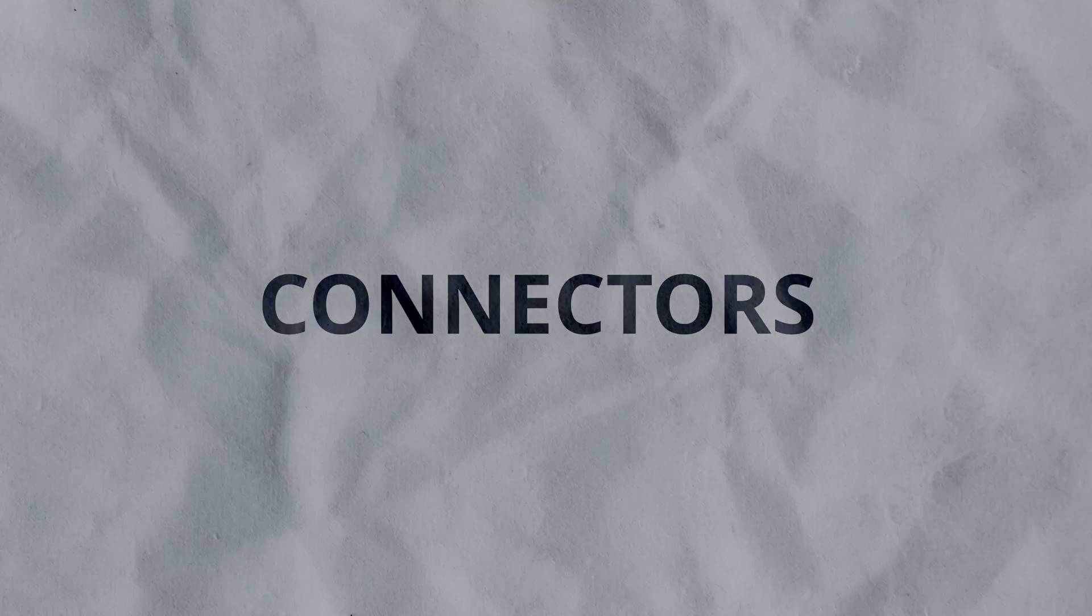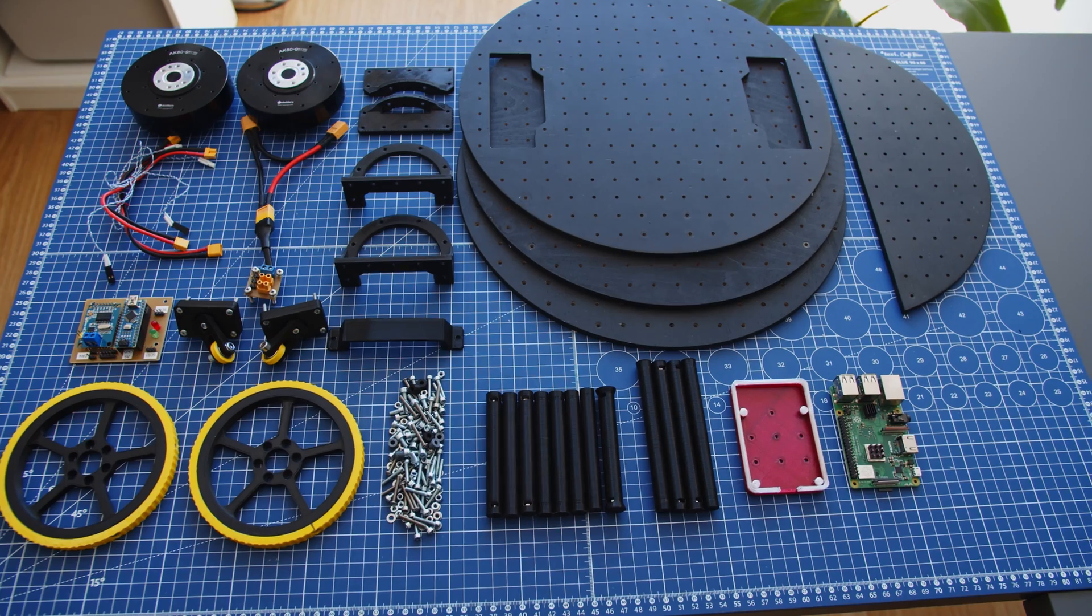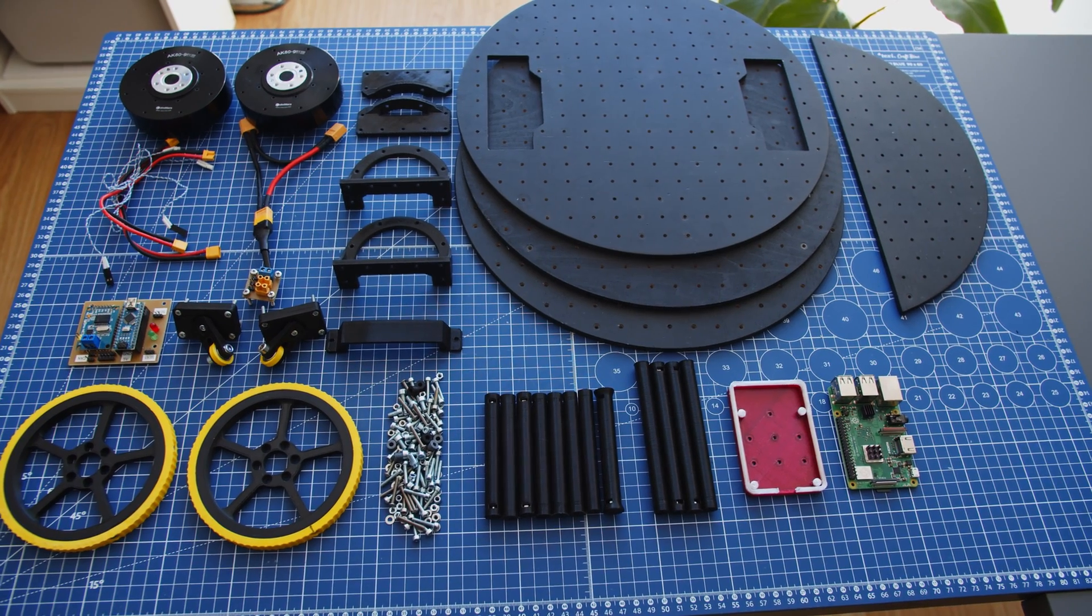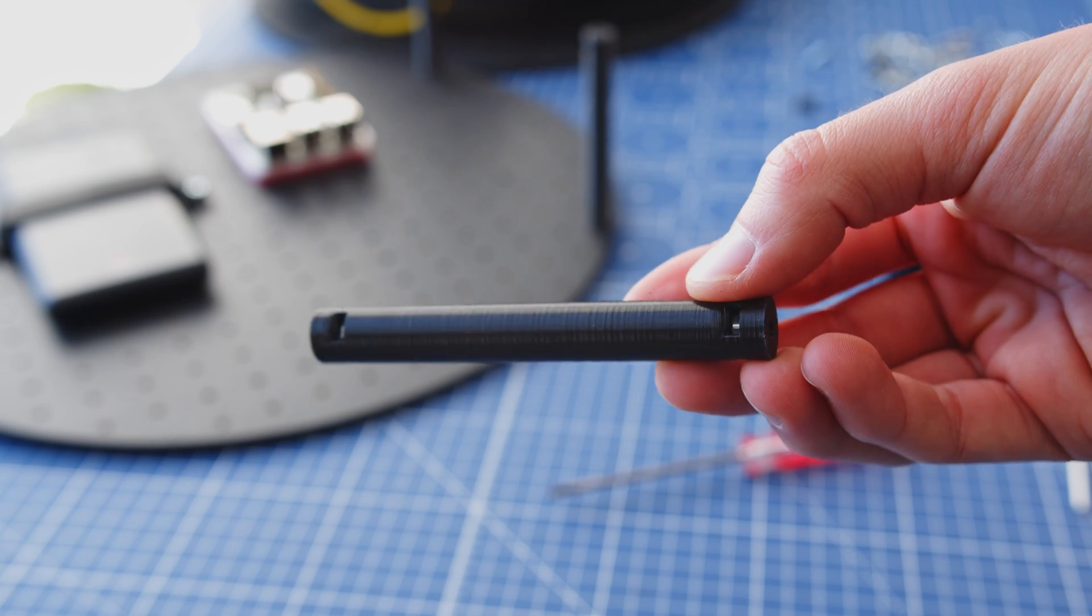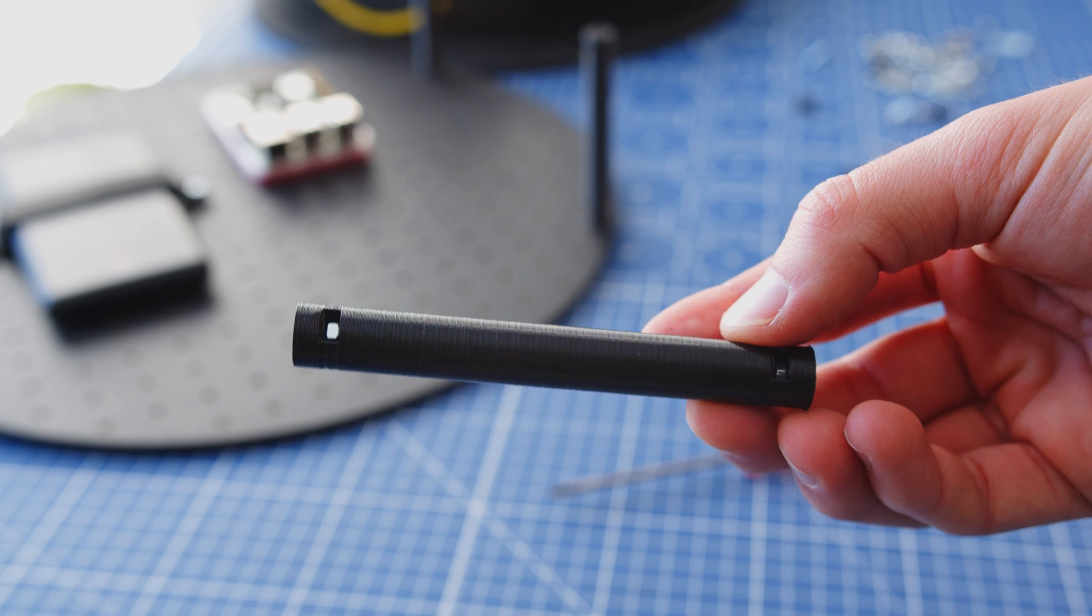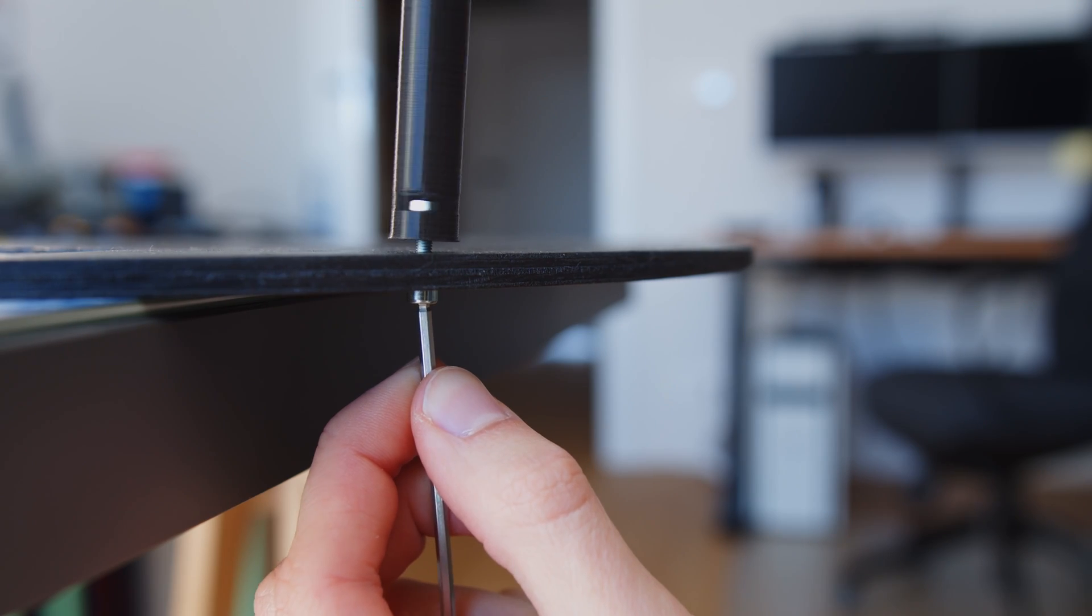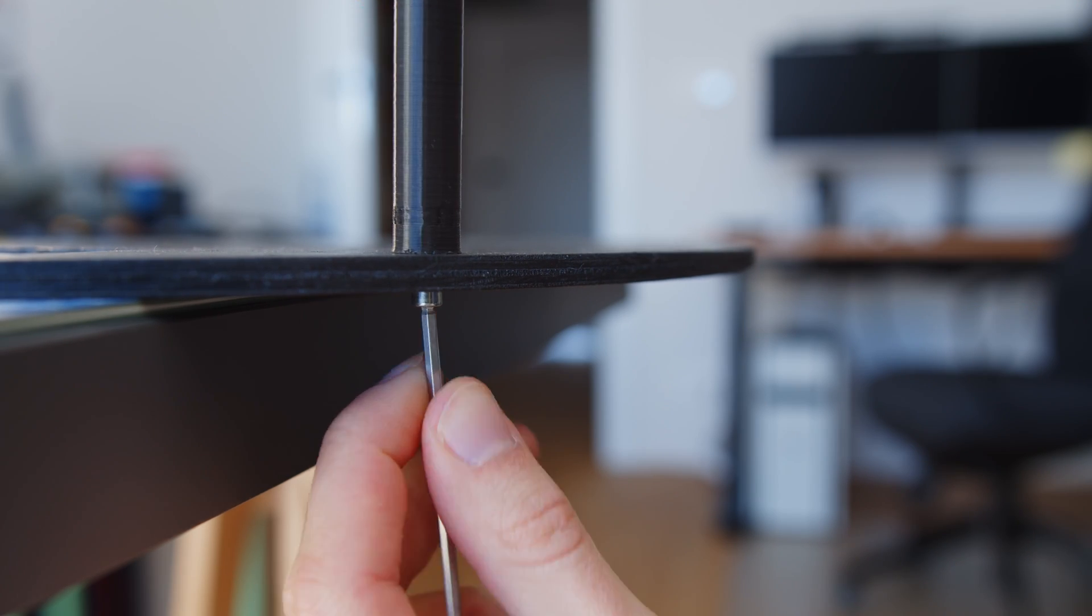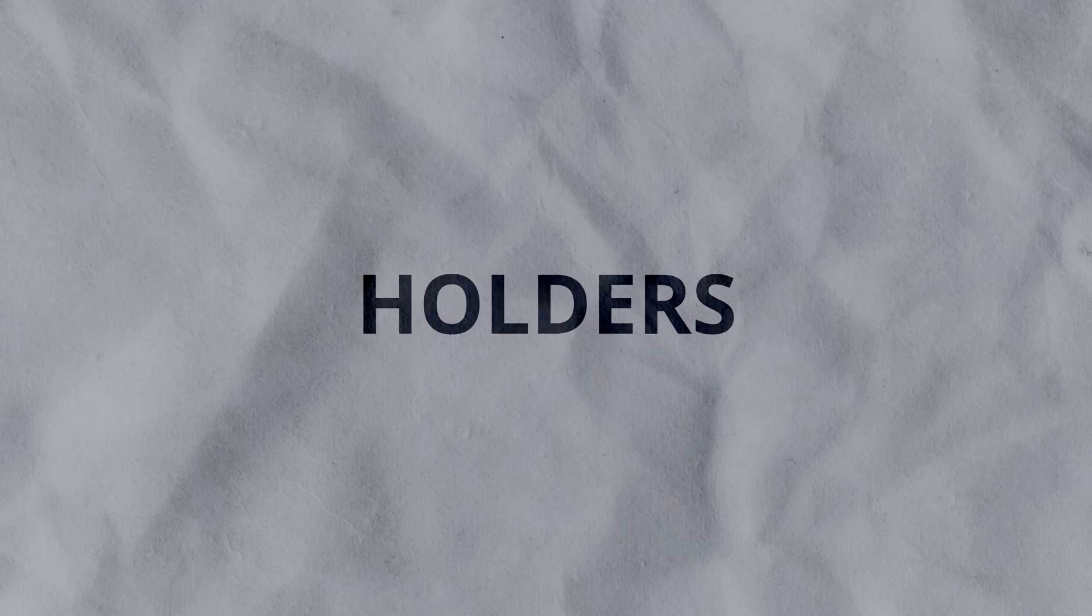Once I had the plates there was a need to connect them all together and for that connectors are used. I designed a few basic connectors of different lengths and all of them can be found on the website as well. Here I am using the 70 millimeter version and all of them were 3D printed out of PLA on Ender 3 in black to match the plates. I am attaching the connectors to each plate now but I won't connect it all together just yet because it will be easier to add the holders and other components to the plates.